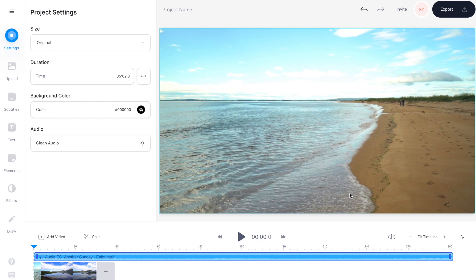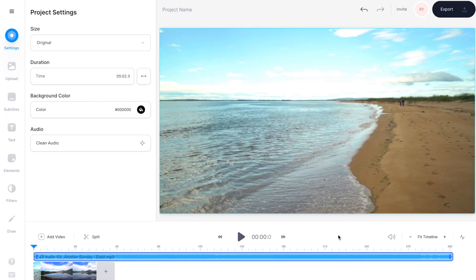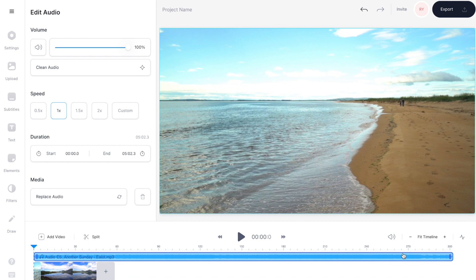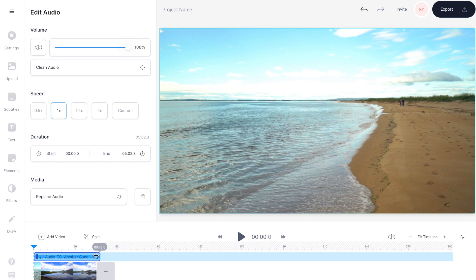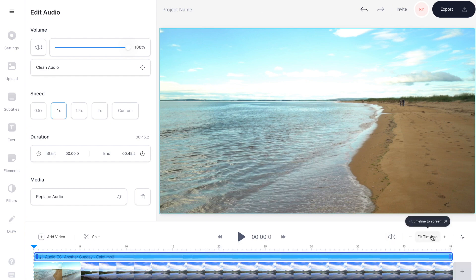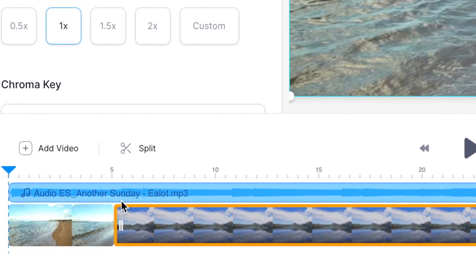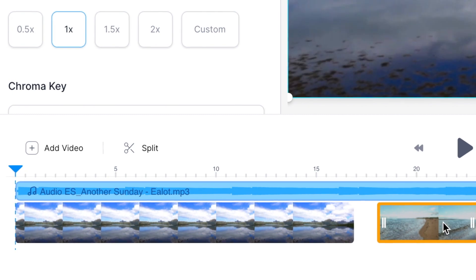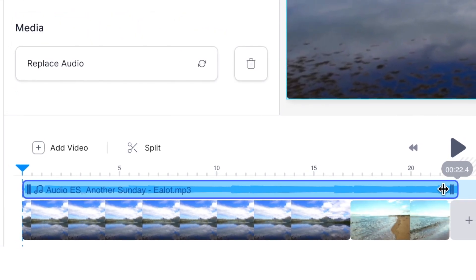Once you've uploaded your music track it will appear on top of your videos in the timeline. At the moment it is way too long for my sequence, so I'm going to select it in the timeline and then click and drag the end of it until it goes down to the length of the clips. Then press 'Fit timeline' on the right hand side so you can see it all much clearer. Now watch through your sequence and click, drag, and move any of your clips so it fits well with the beat and rhythm of the music.